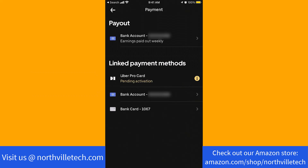On the linked payment methods section, you will see your linked cards. To proceed, tap on the debit card you wish to remove.